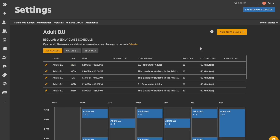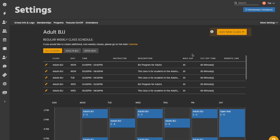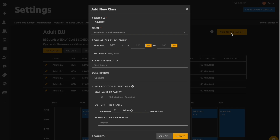On the next screen, you'll see a list of any currently scheduled weekly classes, plus a calendar view of those classes below. Click on the add new class button in the upper right corner. This will generate a pop-up window where you can fill out your class details.